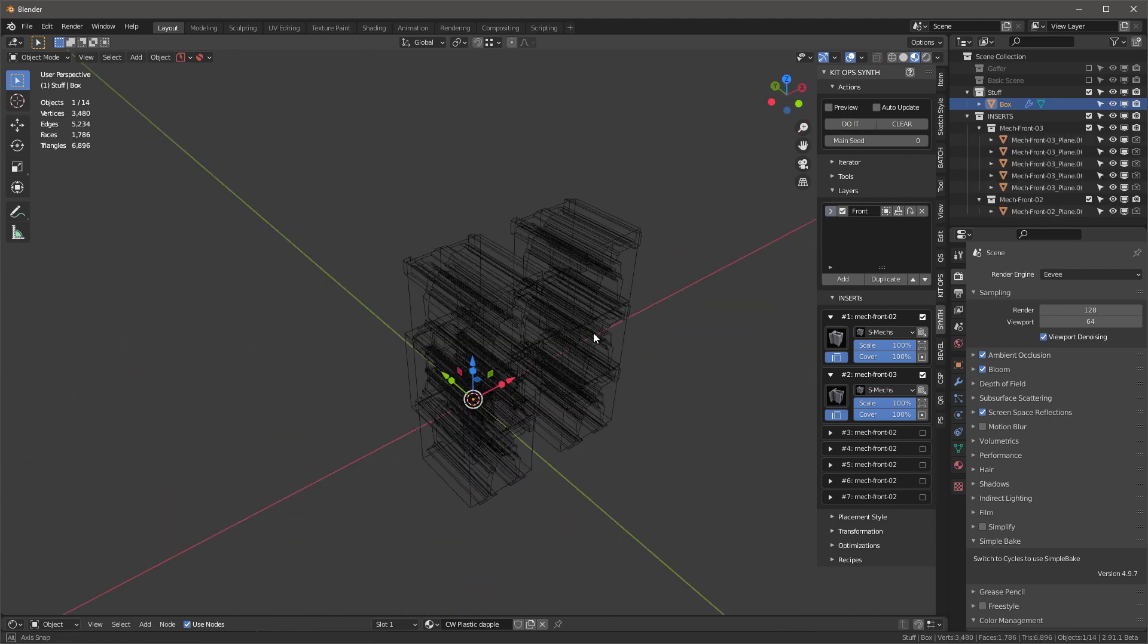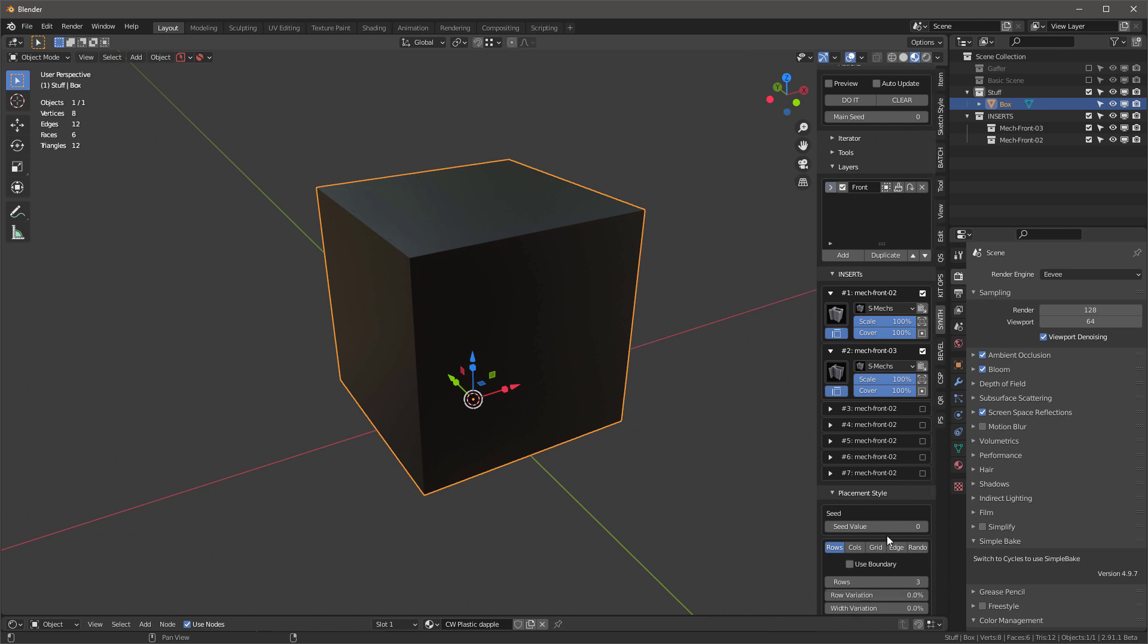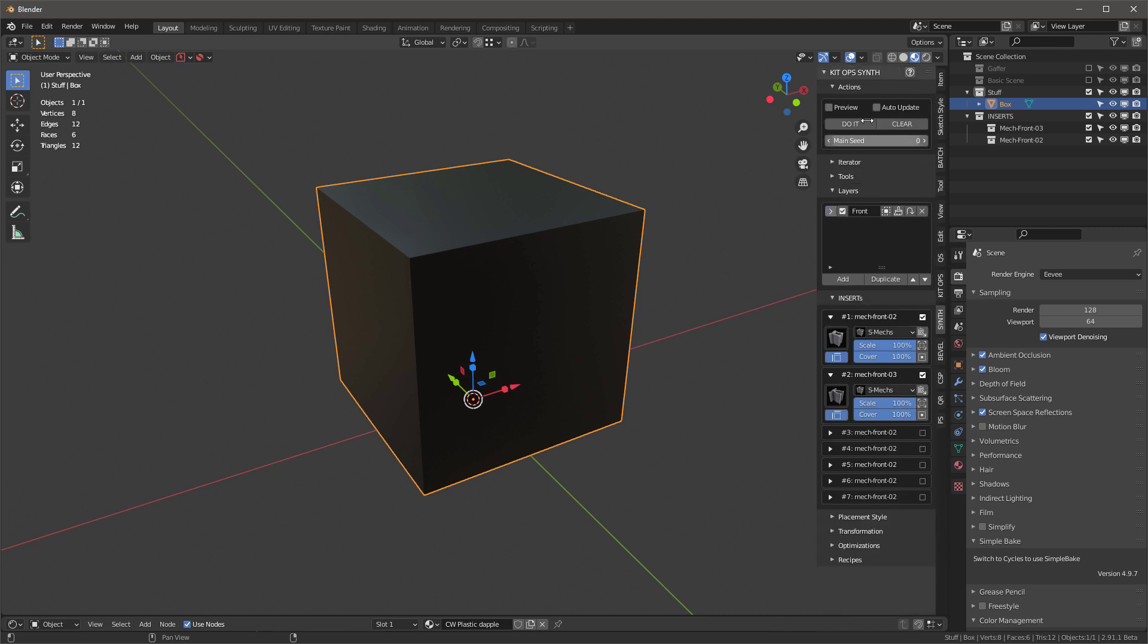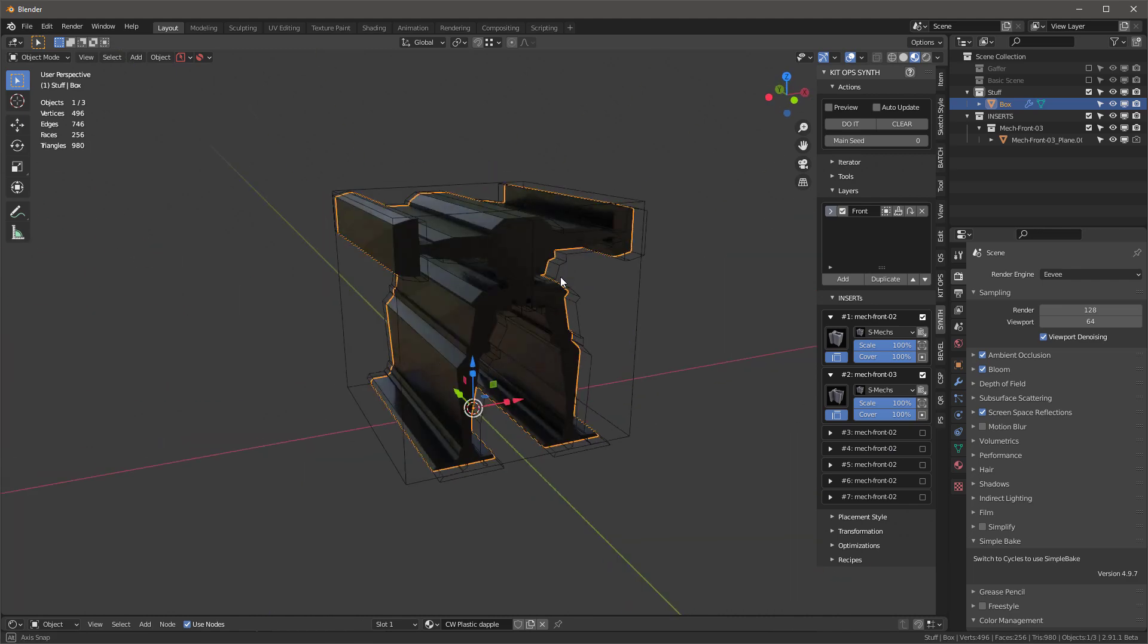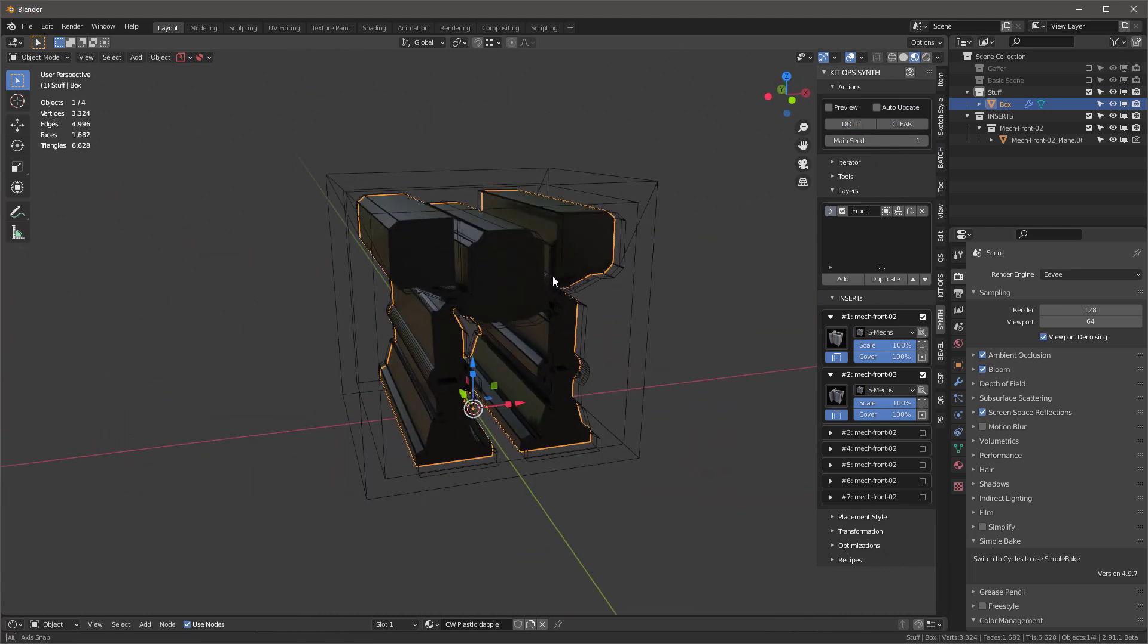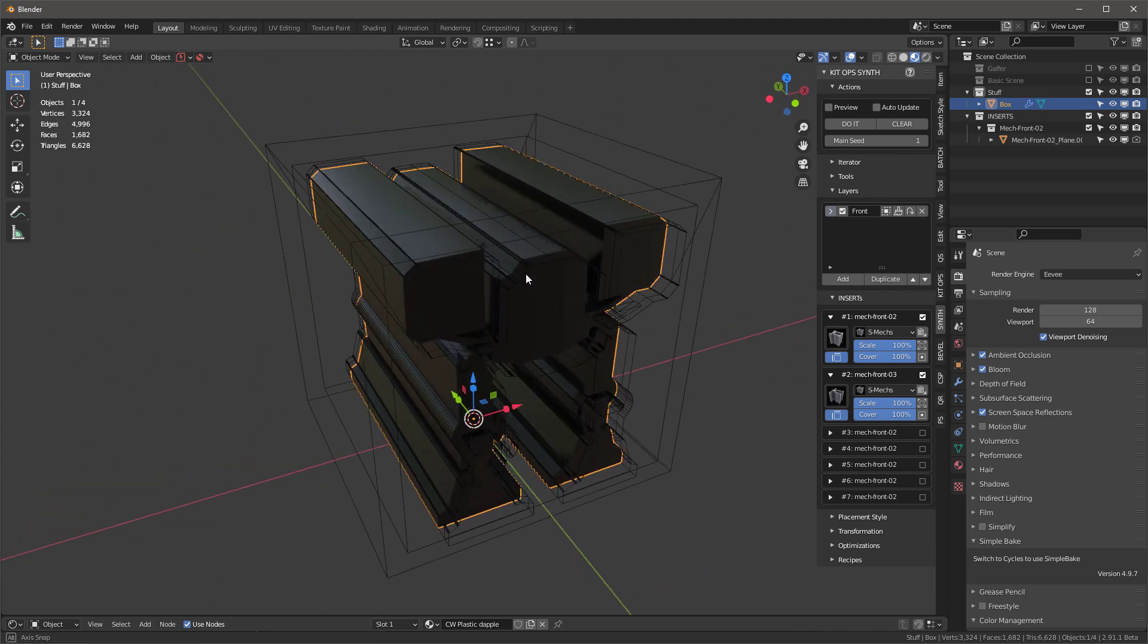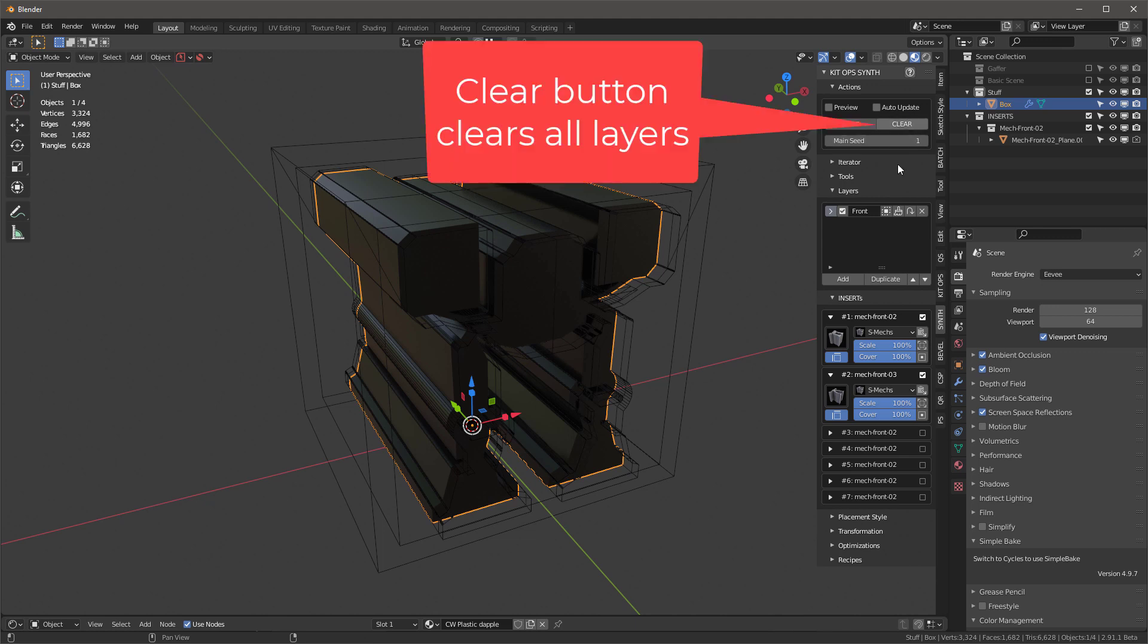I'm going to turn this one on and select the second front. Then I'm going to tab into here, select this front, and press do it. When I do that, you see that we don't really have anything because we've set the wrong placement style. I'm going to clear that out and press the grid button, which gives us a one by one grid. Now I'm going to press do it.